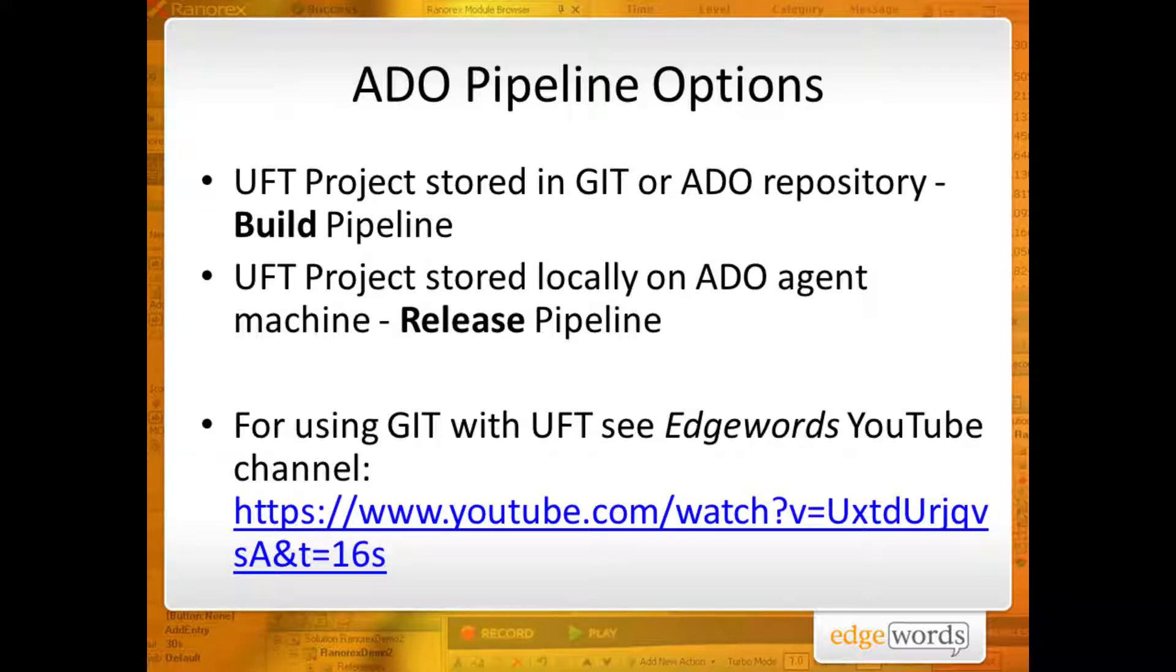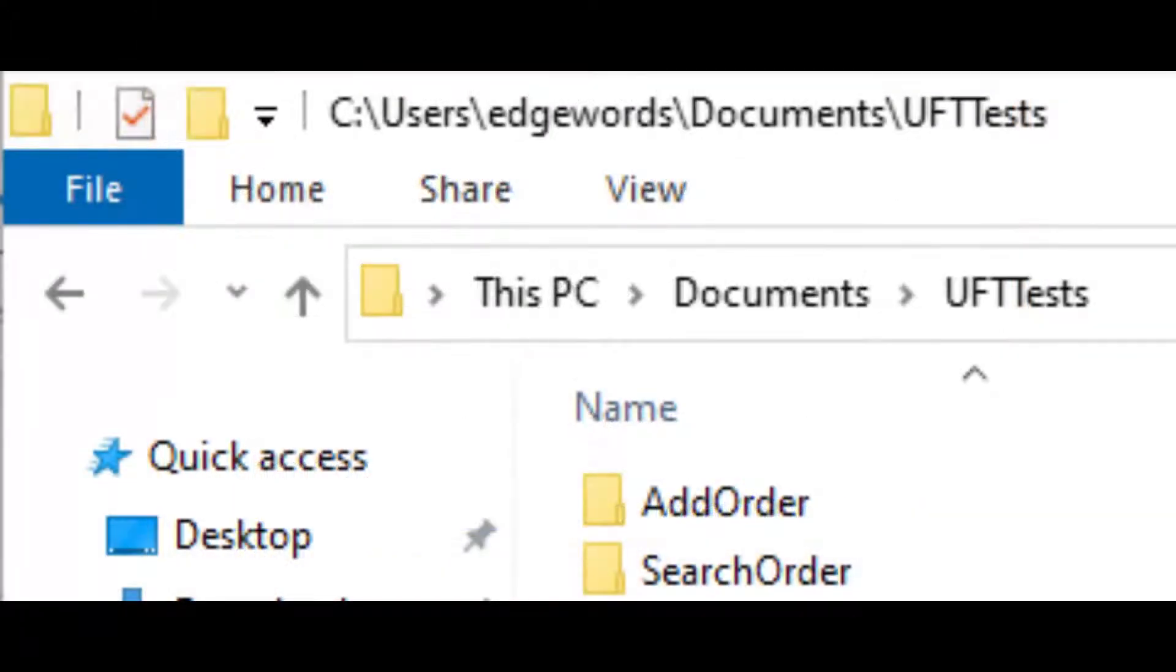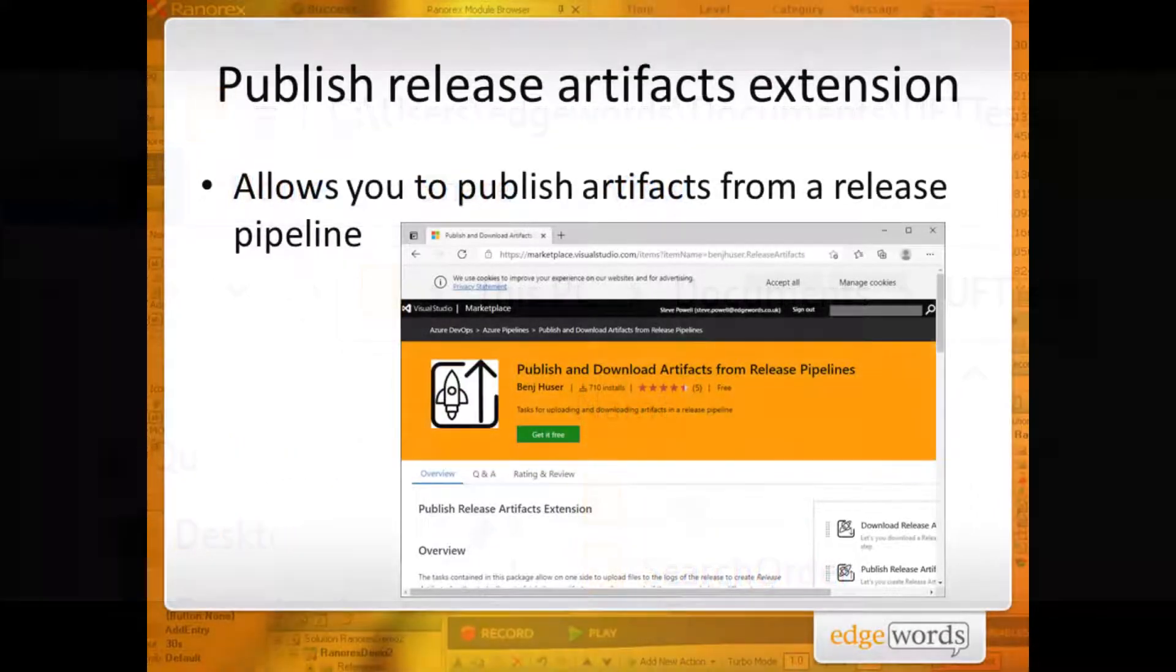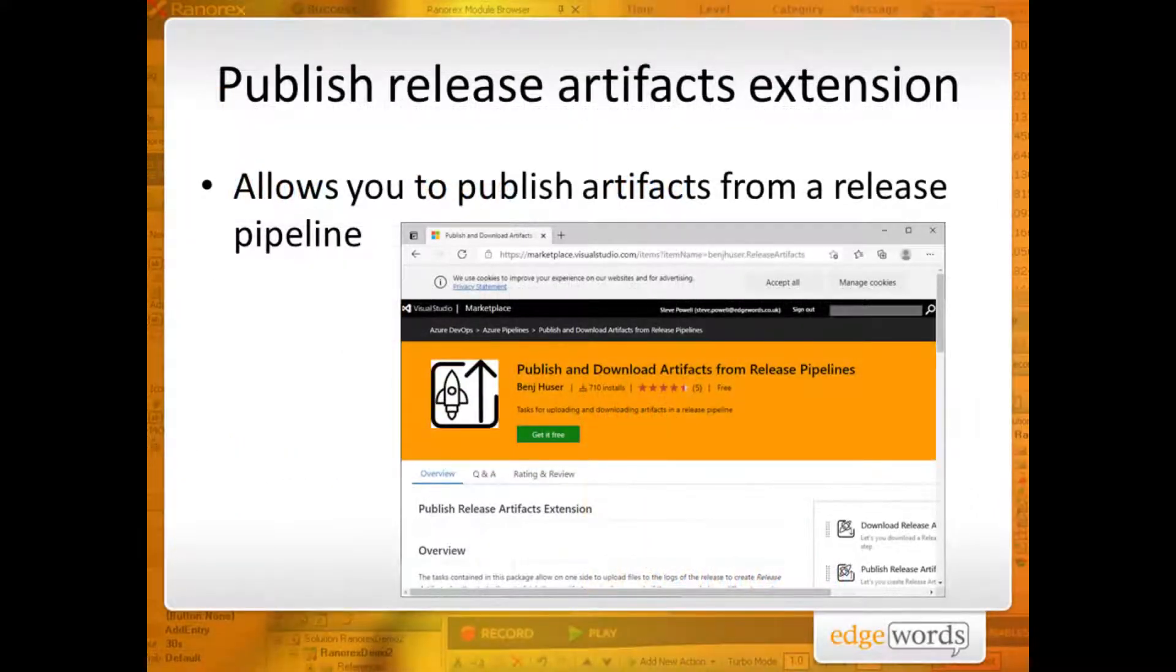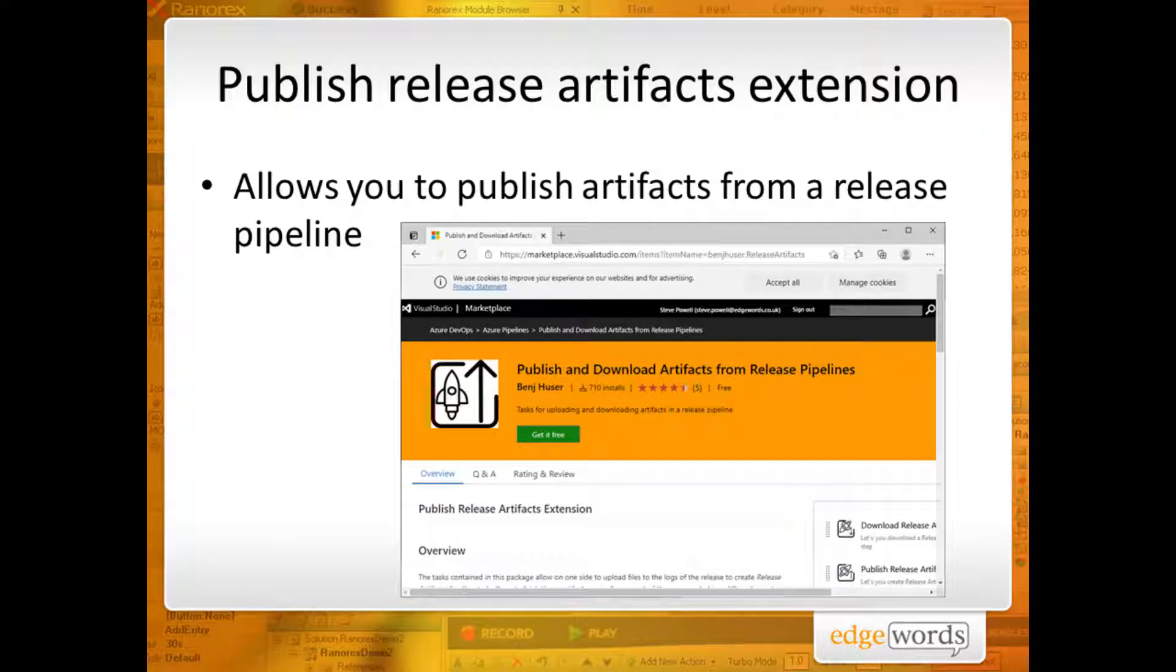On the other hand, if, like me, your tests are stored on the local file system, and you want to execute them from there, you'll need a Release Pipeline, and will need to install the Publish and Download Artifacts from Release Pipelines extension. Without this extension, you won't be able to store and access the normal UFT HTML test run reports from within Azure DevOps.